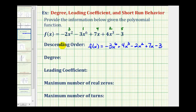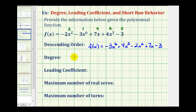Next, we're asked for the degree of the polynomial function. The degree of the polynomial function is the degree of the term with the highest degree. So if we look at the polynomial function in descending order, the degree of the polynomial will be the degree of this first term, which is six. So the degree of the polynomial is six. If it's not in descending order, of course, we'd have to look for the term that has the highest degree.